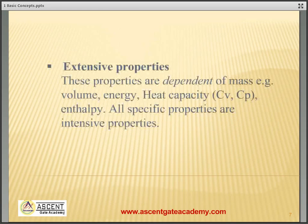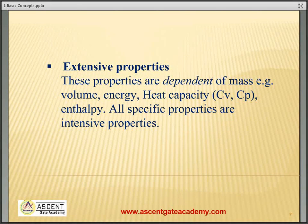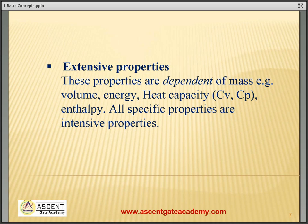Extensive properties are dependent on mass. Examples include total heat capacity, Cp and Cv, volume, total volume, and total energy. These are all extensive properties. Importantly, all specific extensive properties are intensive properties. For example, volume is an extensive property, but specific volume is an intensive property.